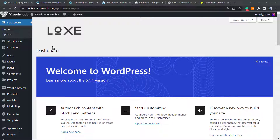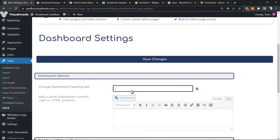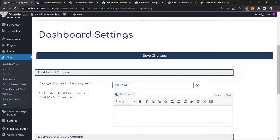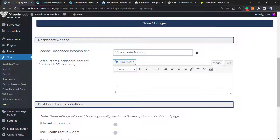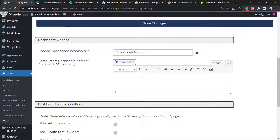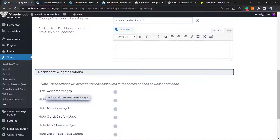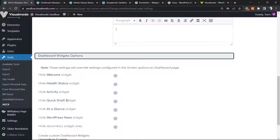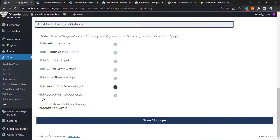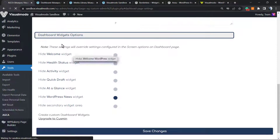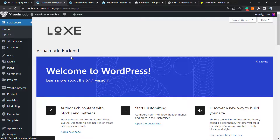This is one of my favorite parts — the dashboard itself. We can change the dashboard heading text. For example, if I go to the WordPress dashboard it says 'Dashboard,' but we can change it to 'Visual Moro Back End' for example. We can also apply custom content — an image, HTML, even custom coding. Other options include hide the welcome widget, hide the health status, hide the activity, hide the quick draft, hide the At a Glance widget, hide the WordPress news. Let me save changes — so now it says 'Visual Moda Back End.'